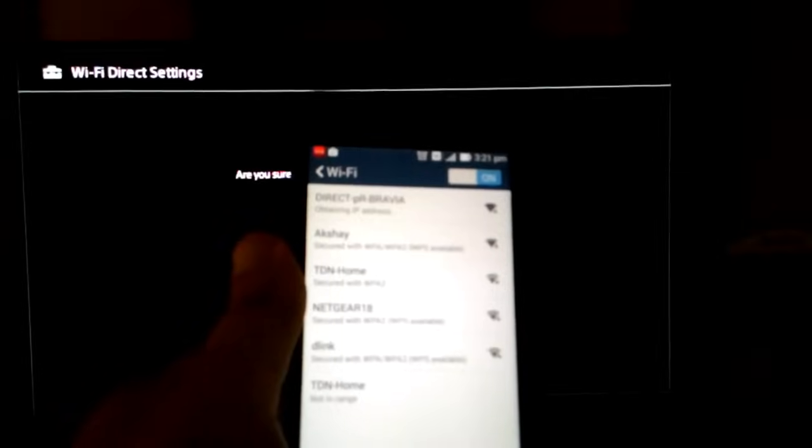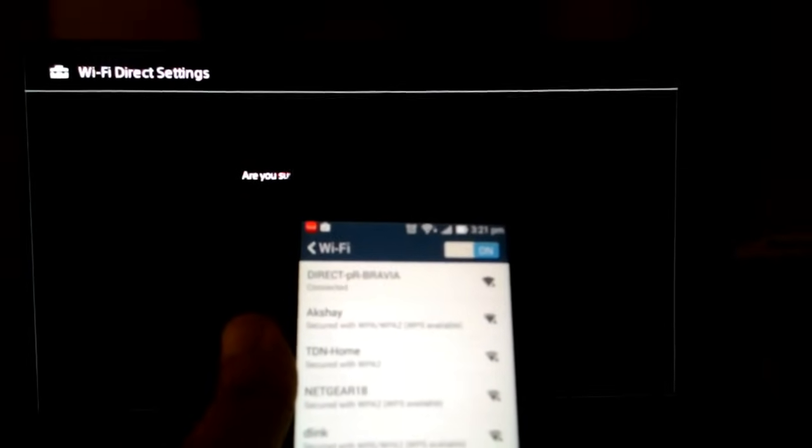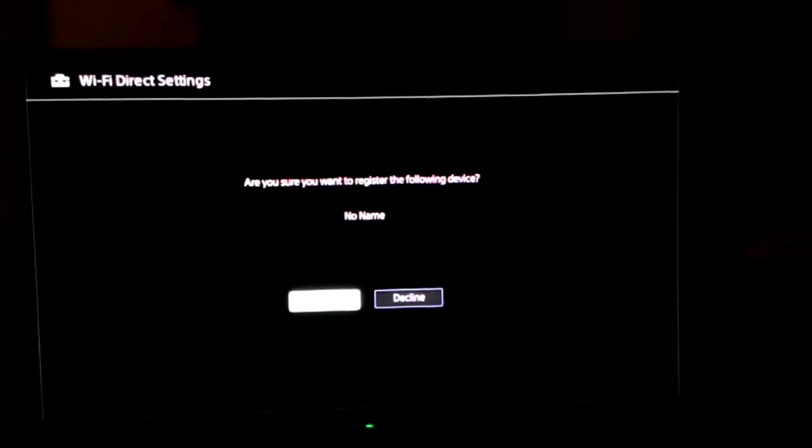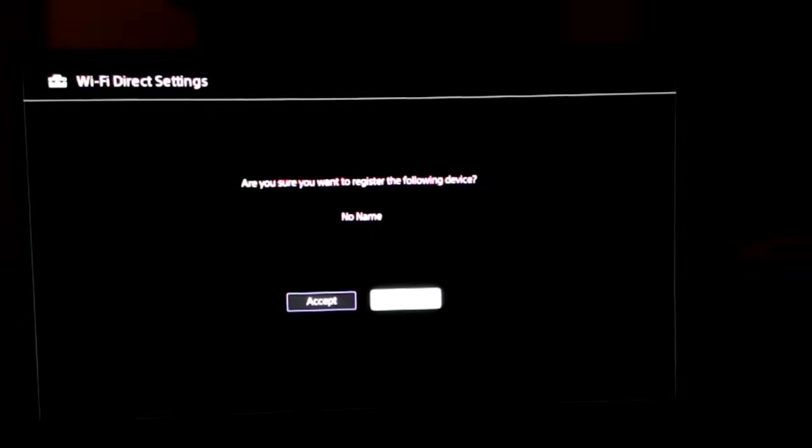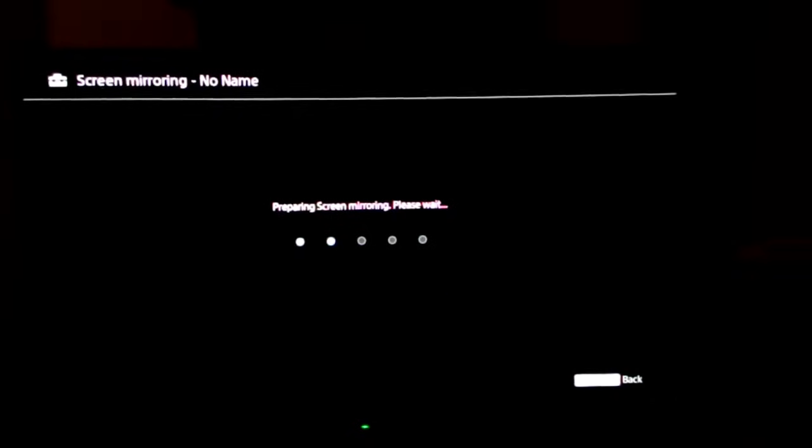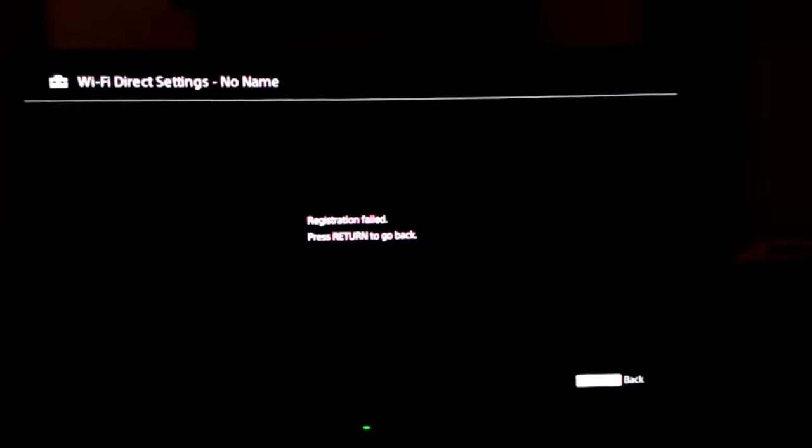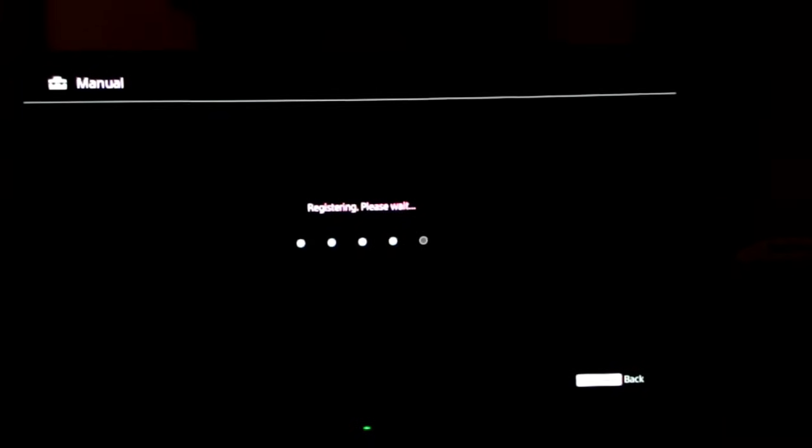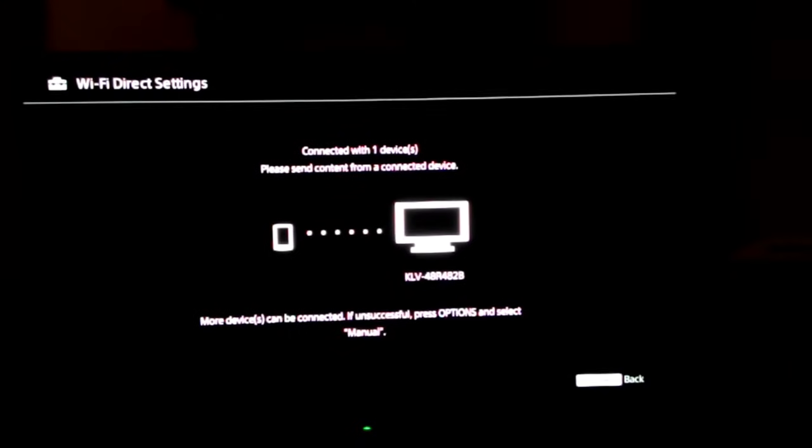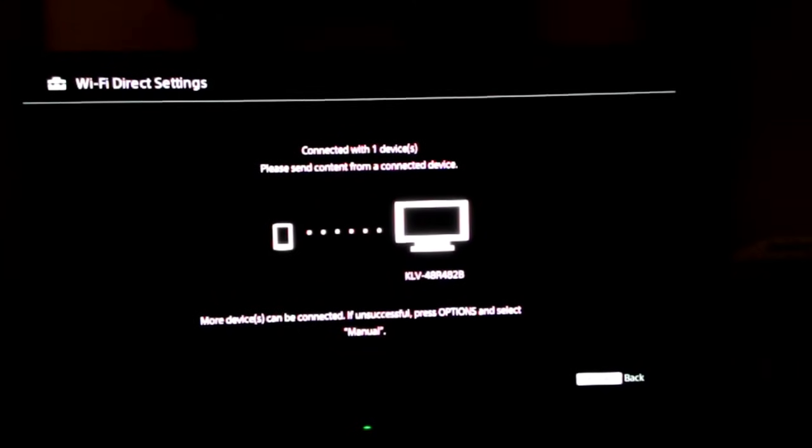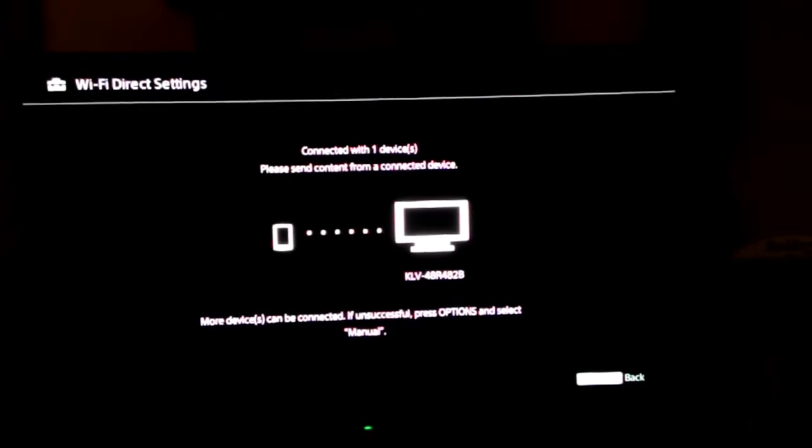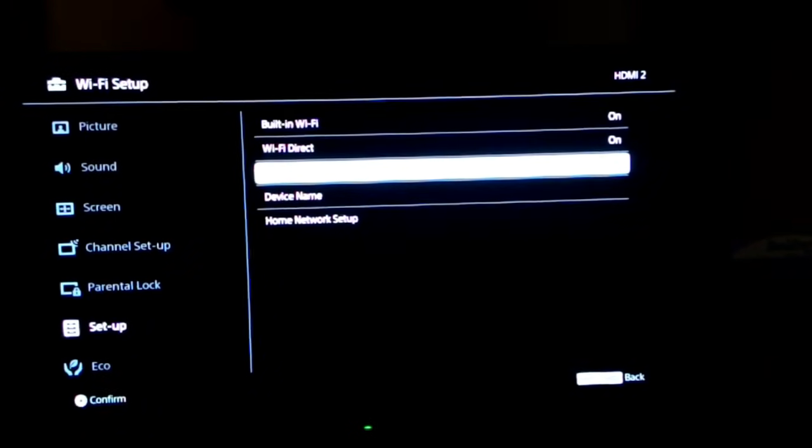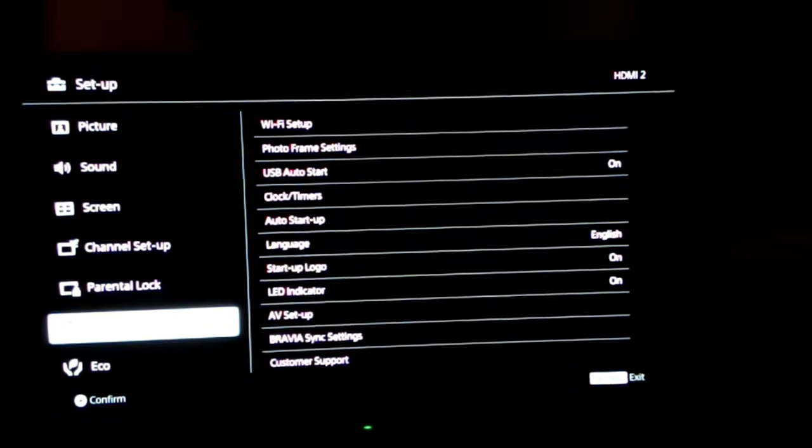Now my TV is showing me are you sure you want to register the following device, and I accept it. Once you do that, your TV shows that it's connected with one device. Now you just have to get out of this by hitting the return button and totally get out of this setting.